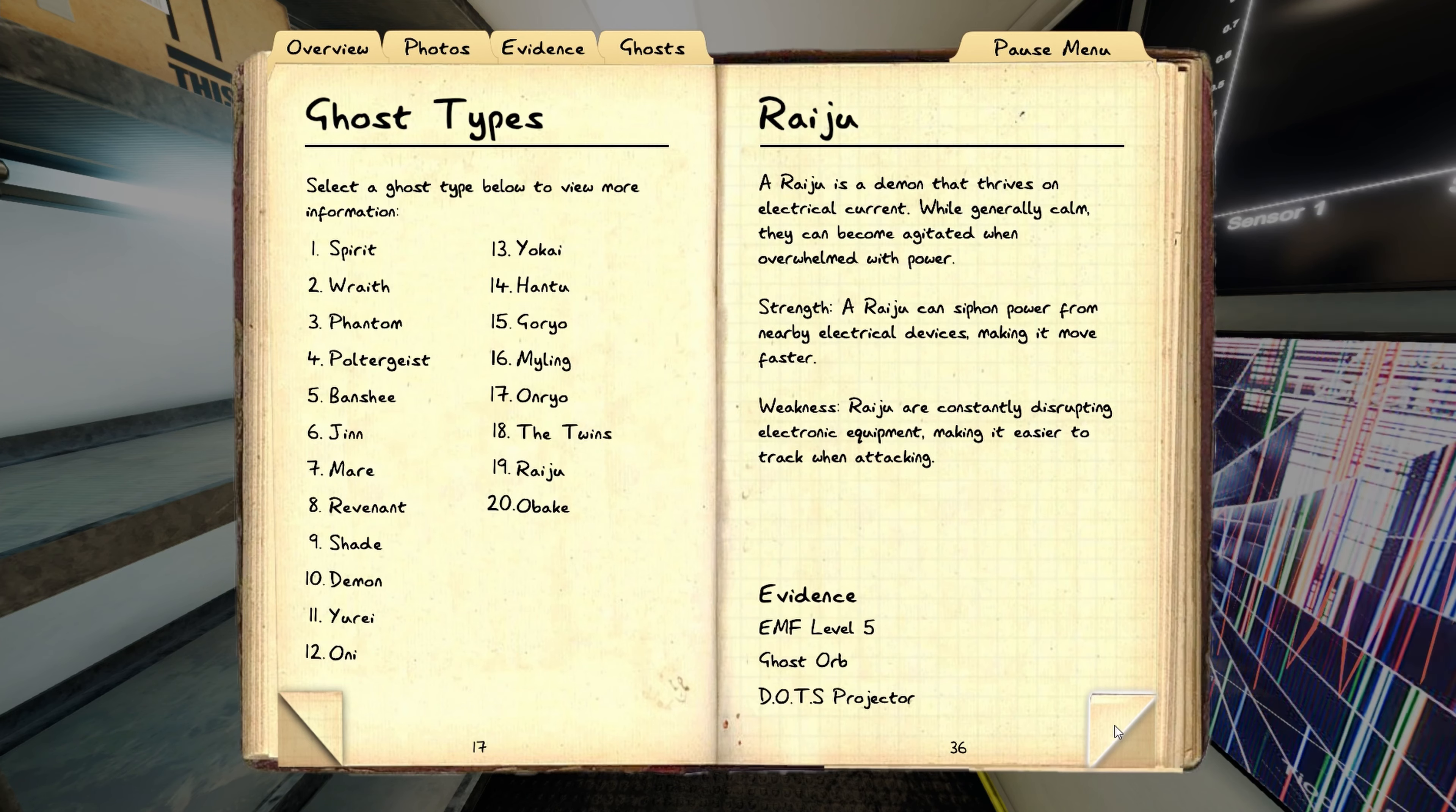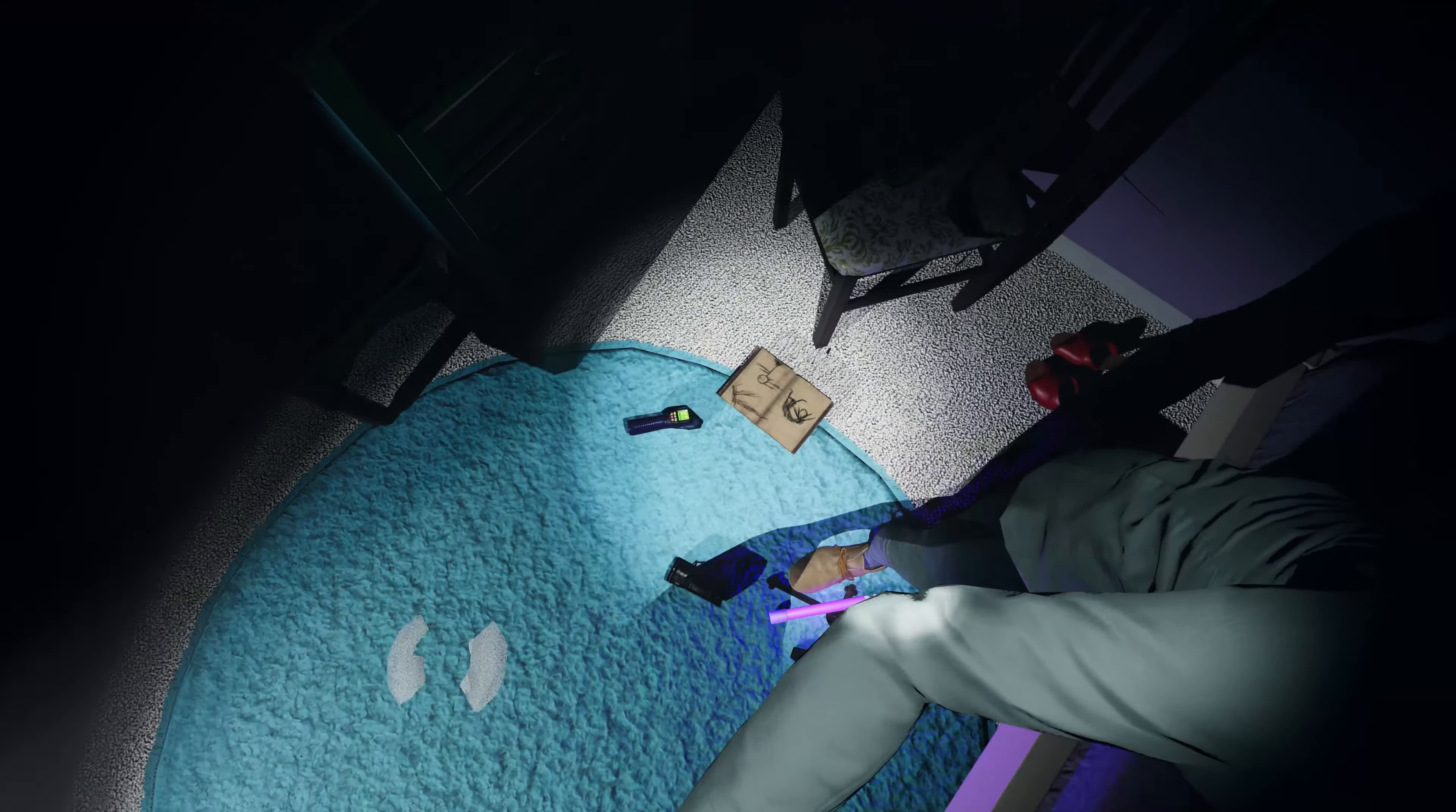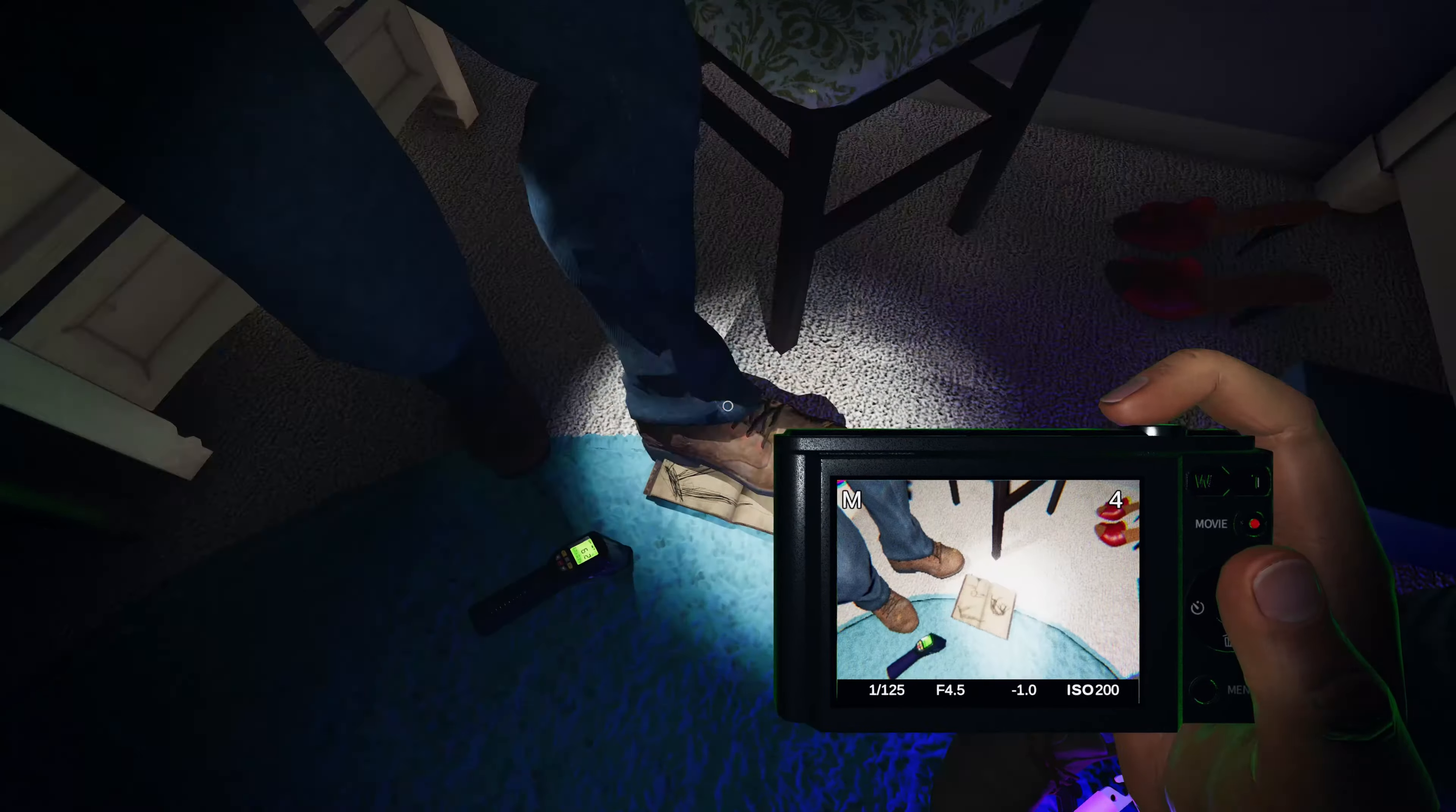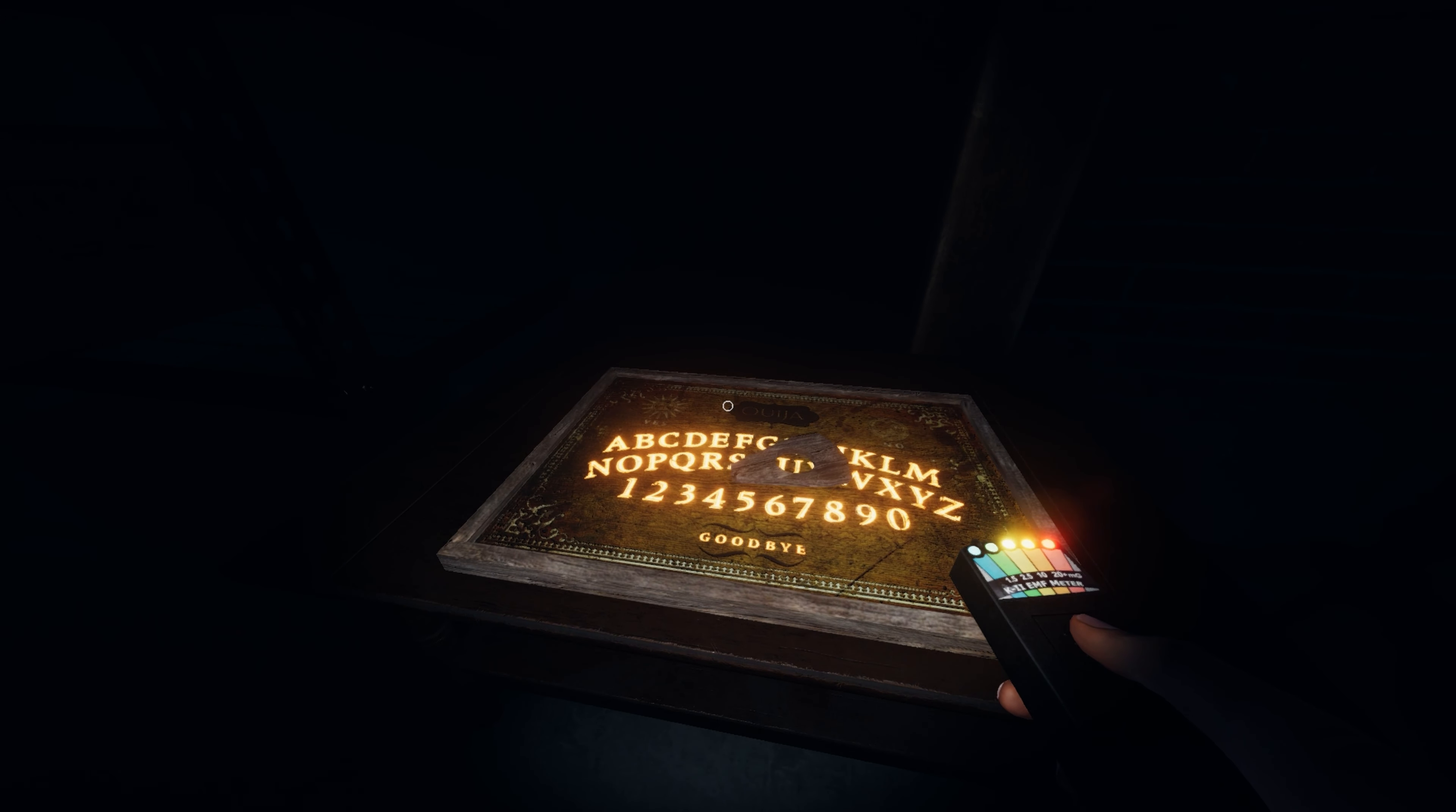This will certainly shake things up as it now gives you many more options for what type of ghost you may be dealing with. For those of you keeping tabs, this now makes ghost writing the least common evidence with only 7 of the 20 ghosts having it as evidence. The most common evidence is now EMF, with half of the ghosts giving EMF 5 as evidence.